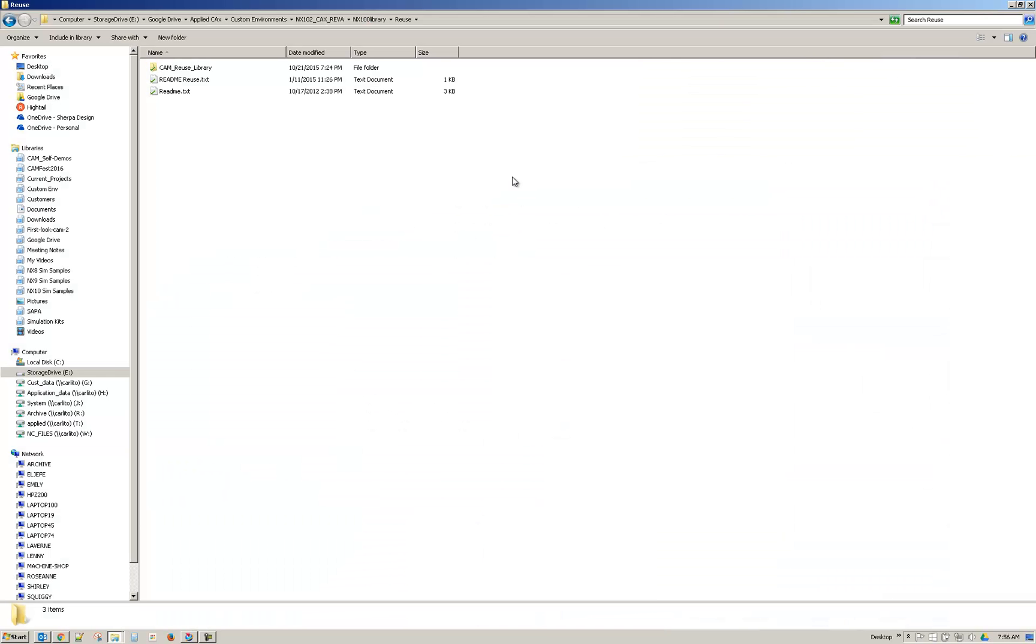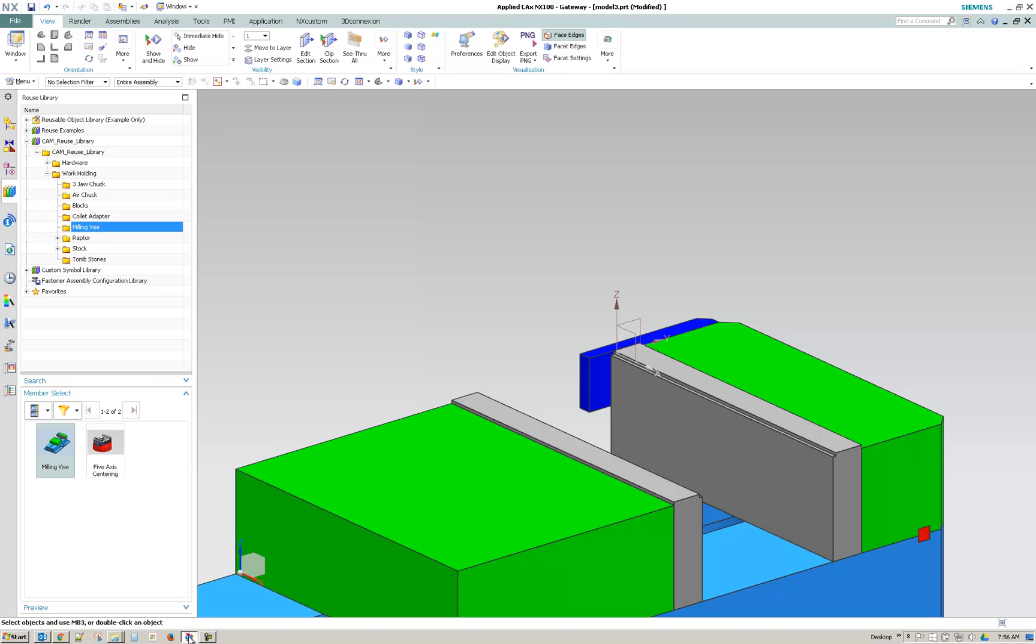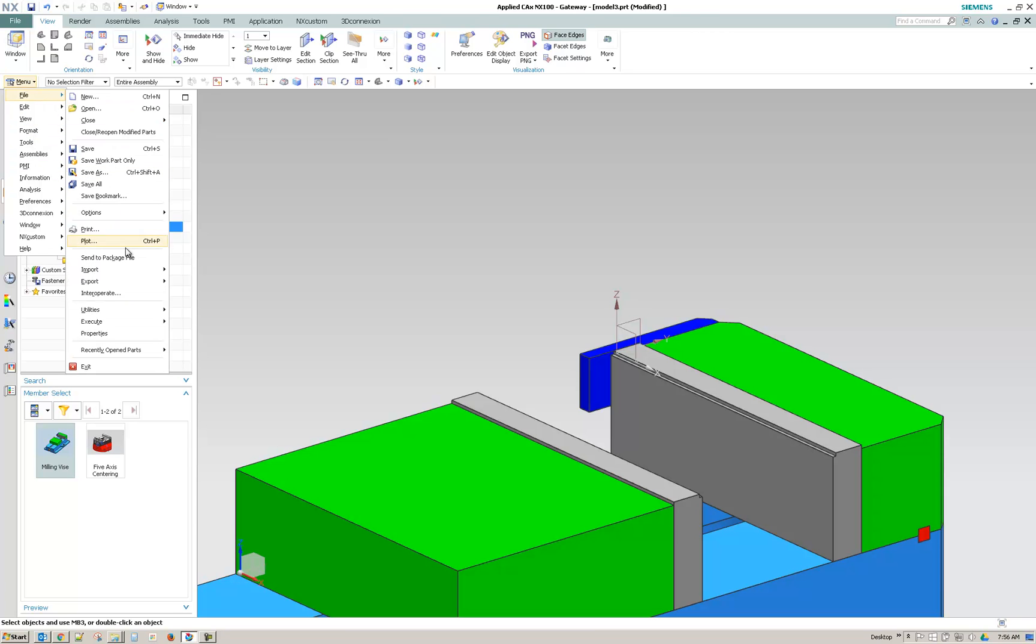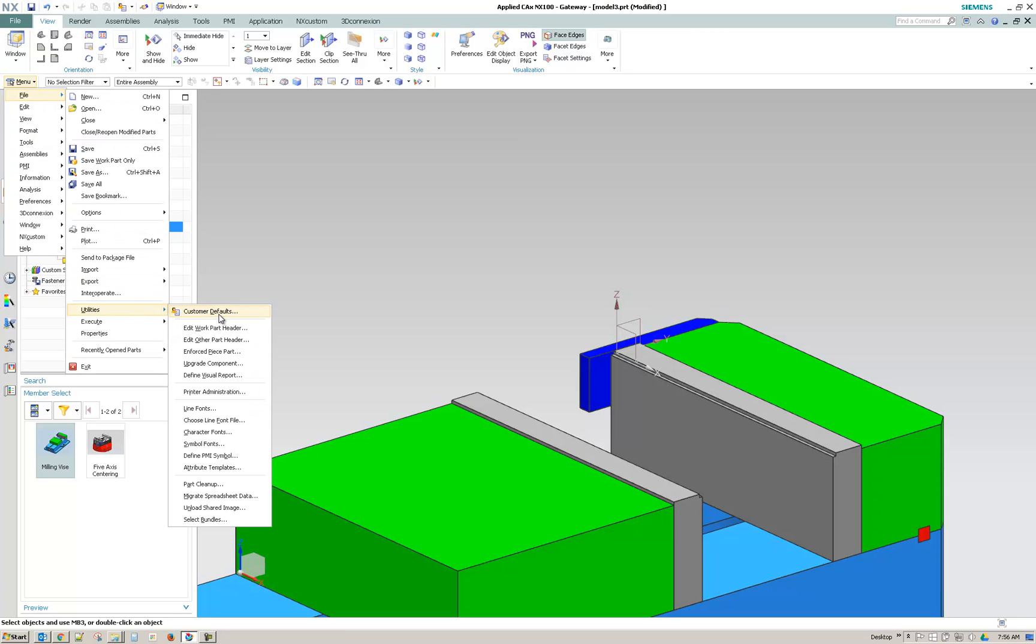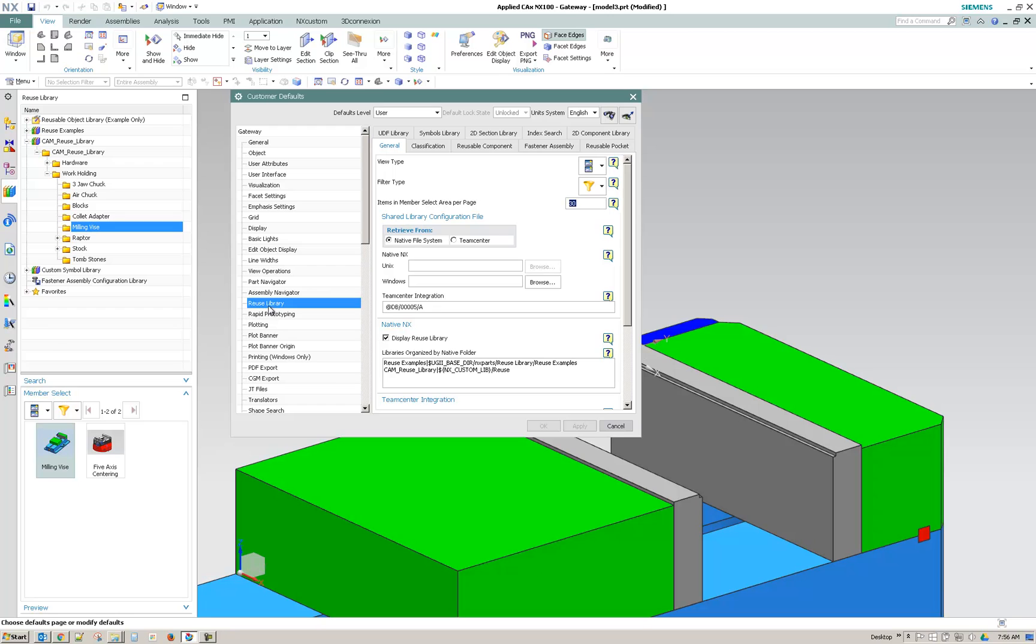So that should be it. Once you've placed your cam reuse library, just make sure that every user of the environment has that variable enabled under customer defaults. So they have this and then they also have the library located there. All right. Thank you very much.